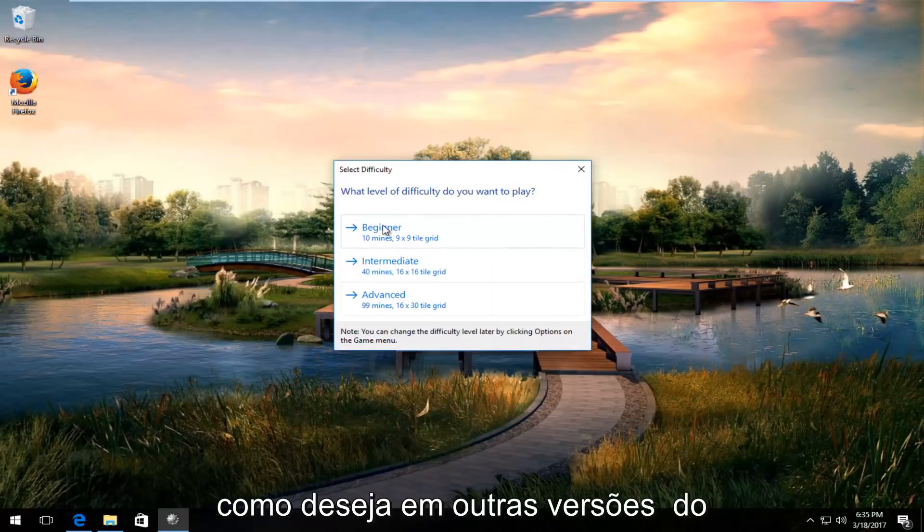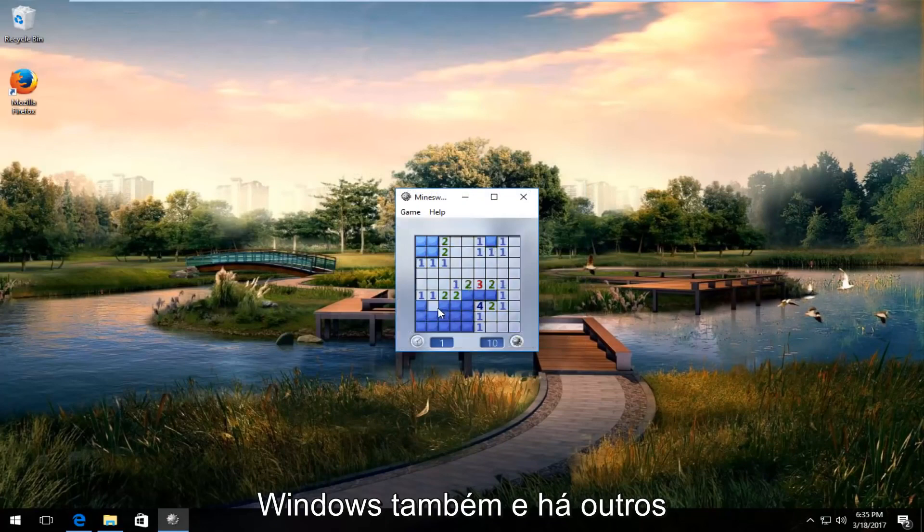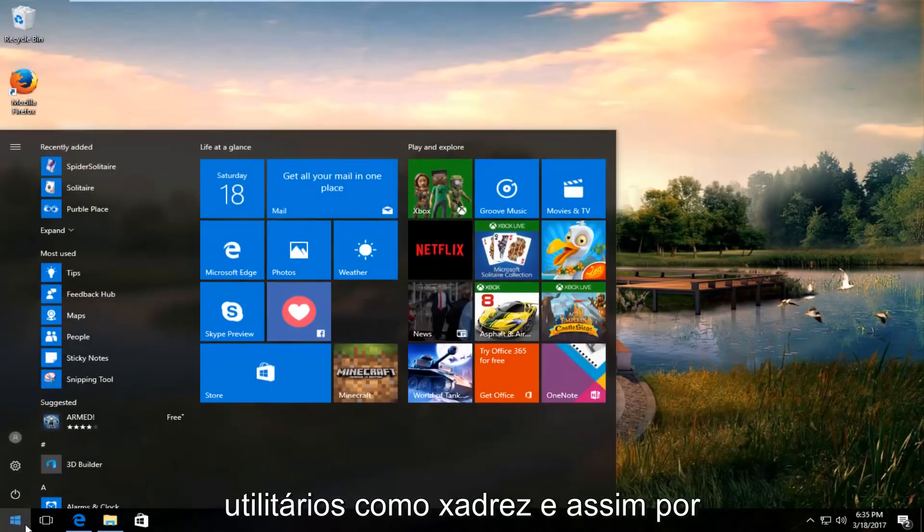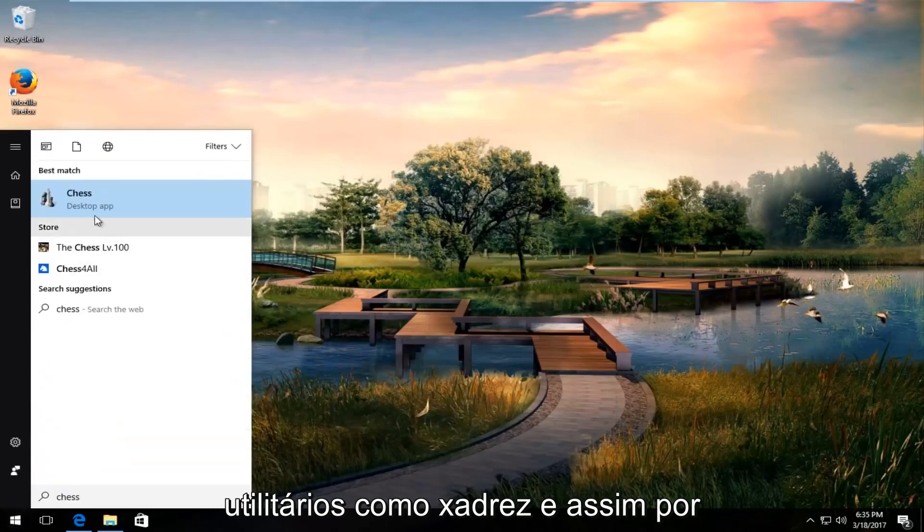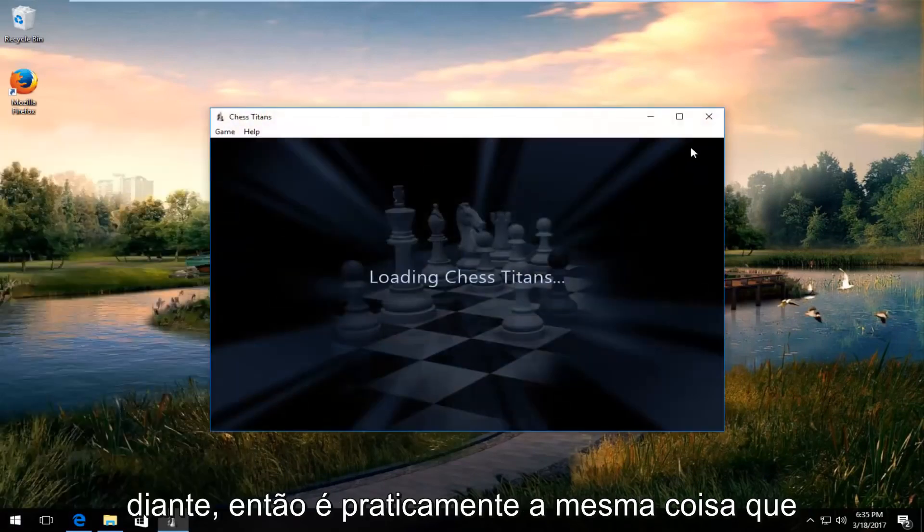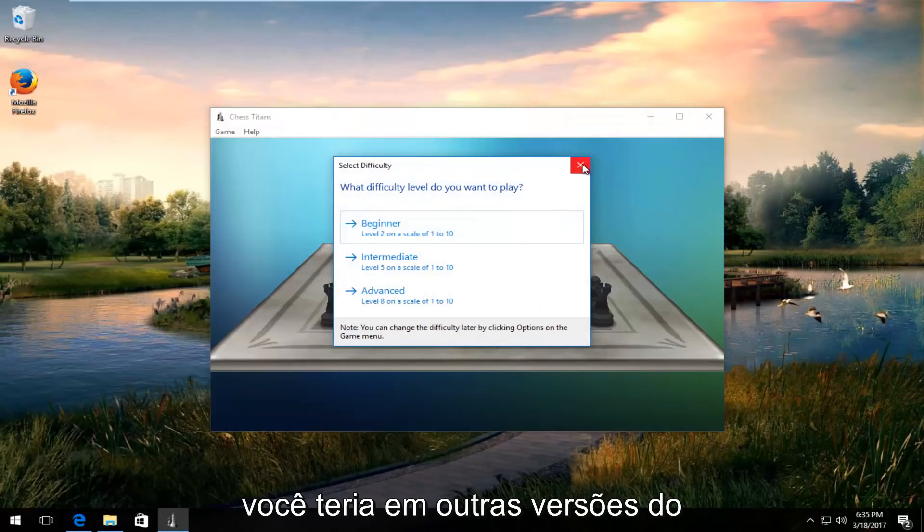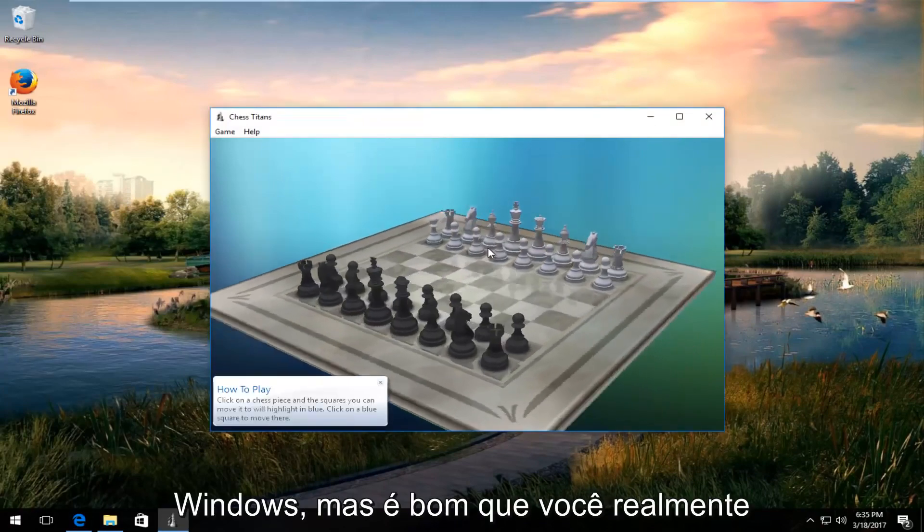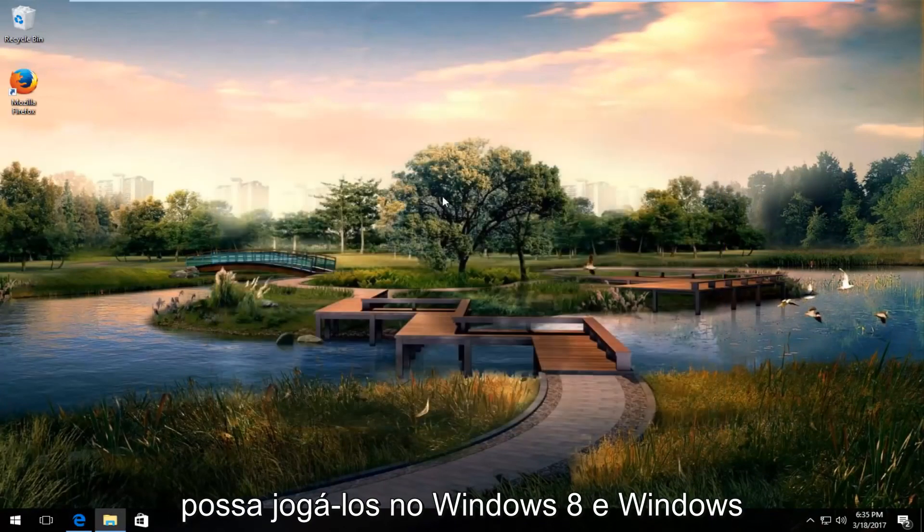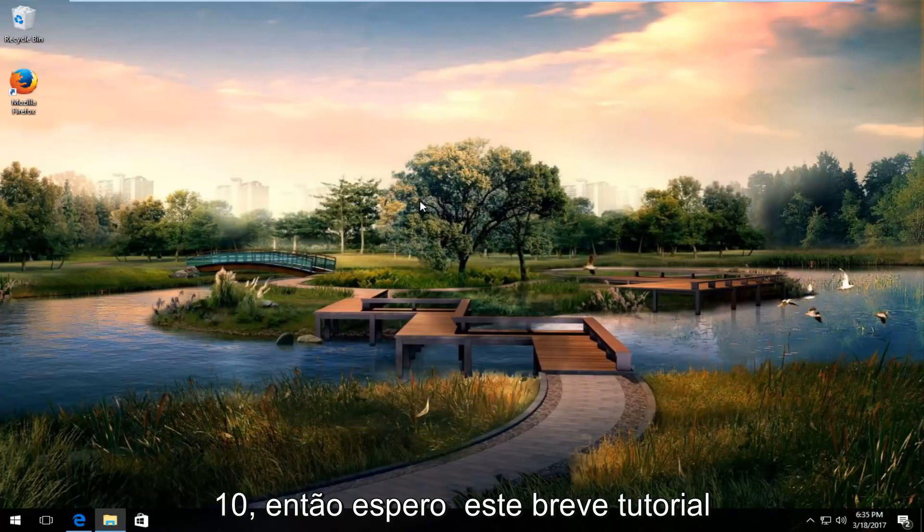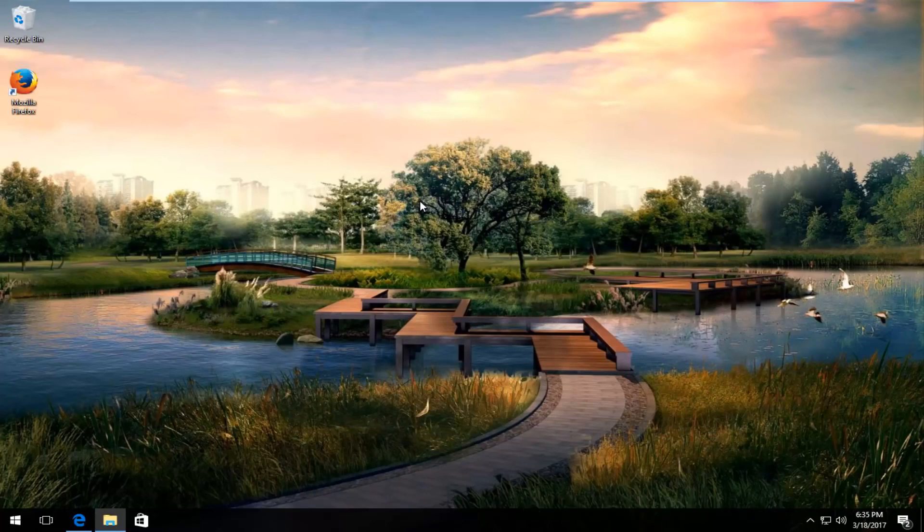You can select the difficulty just like in other versions of Windows. There are other utilities as well, like chess. It's pretty much the same thing you would have in other versions of Windows, but it's nice that you can actually play them on Windows 8 and Windows 10. I hope this brief tutorial helped you out. I'll catch you in the next video. Goodbye.